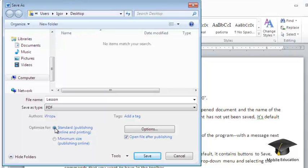In the event that lower quality is acceptable, select the Minimum Size radio button.